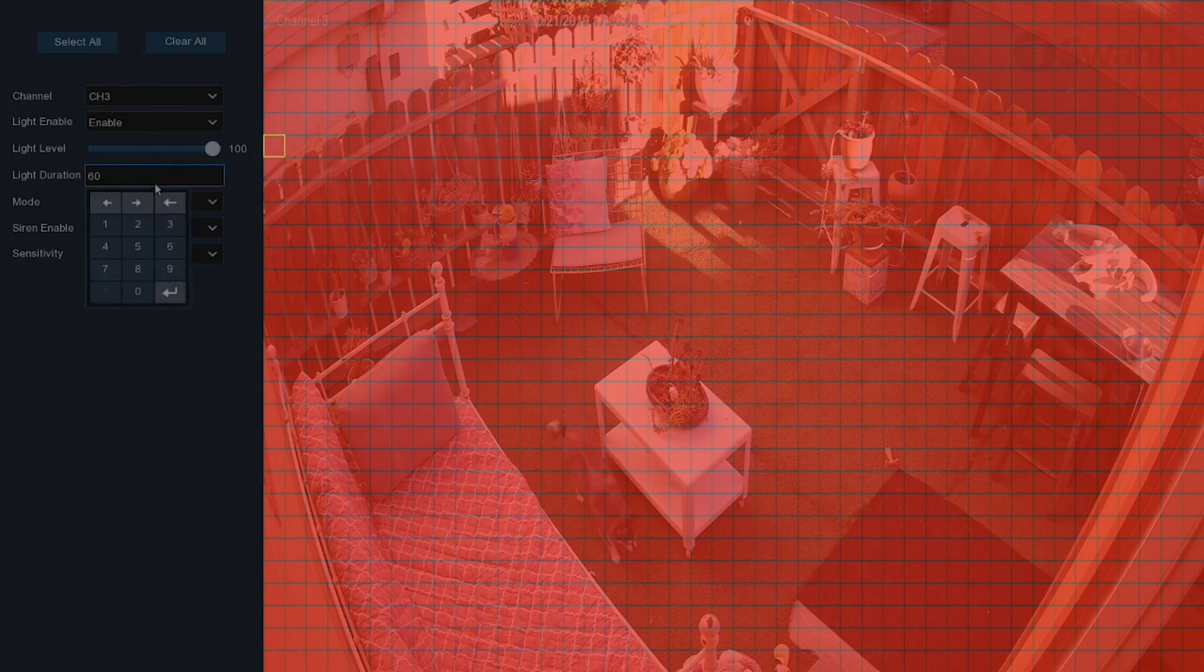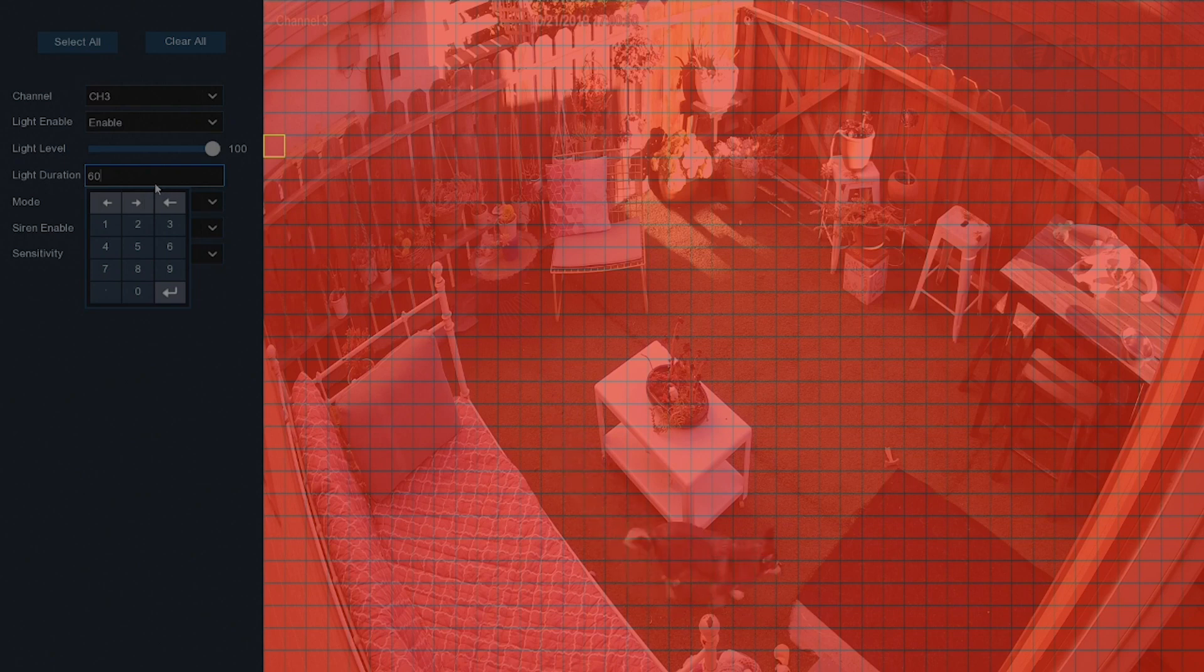The Light Duration field allows you to change the length of time the spotlight is active after motion detection.